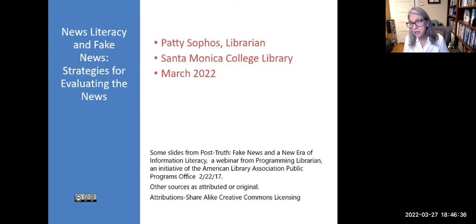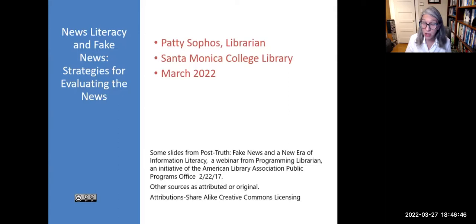Hello, everyone. My name is Patti Sophus. I'm a librarian at Santa Monica College, and I will be presenting this workshop: News Literacy and Fake News — Strategies for Evaluating the News.